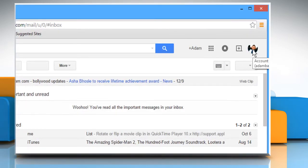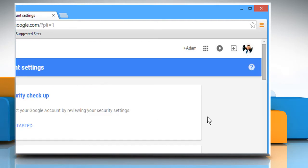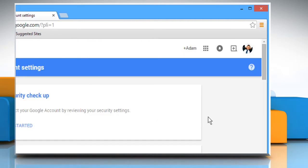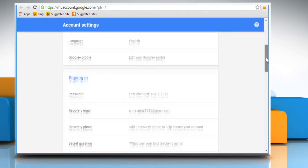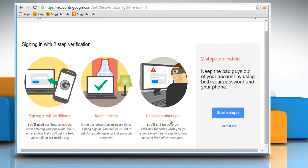Click on your profile picture located at the top right of your Gmail page and then click on the Account link. Scroll to the Signing in section and then click on Off next to Two-Step Verification to turn it on.